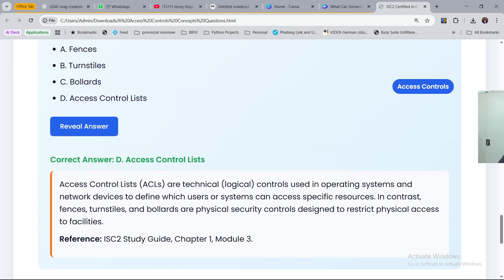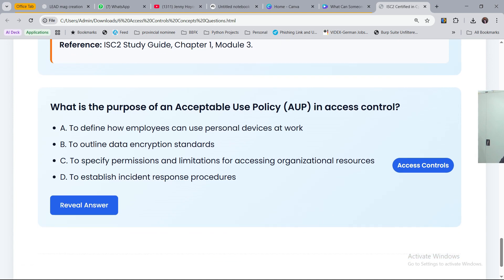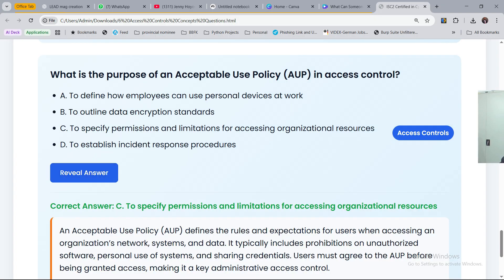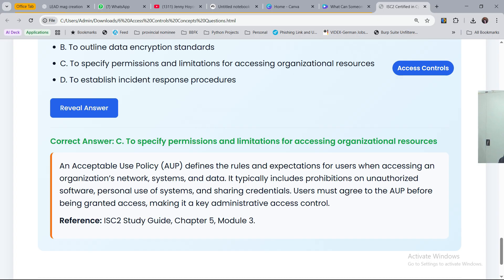What we learned there is to know the meaning of those terms. The last question: what is the purpose of an acceptable use policy in access control? An acceptable use policy dictates the conditions for using a particular software, application, or resource — it guides how resources are being used. Option A, to define how employees can use personal devices at work. Option B, to outline data encryption standards. Option C, to specify permissions and limitations for accessing organizational resources. Option D, to establish incident response procedures. The answer is C.